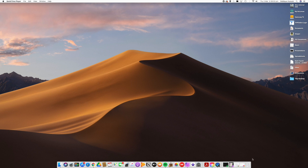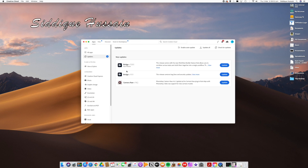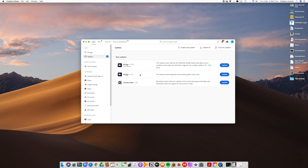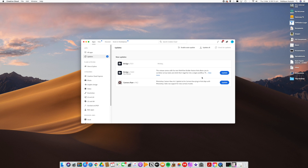Hello there, pixel pushers. Sadiq Hussein here with another video tutorial. This time we're going to be looking at Adobe Bridge — the Adobe software for managing your images, your catalog, and your files on your computer, whether you're on Mac or Windows.